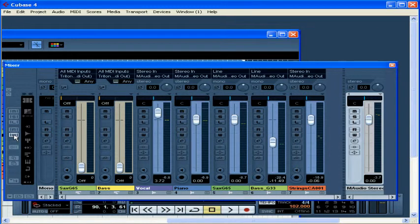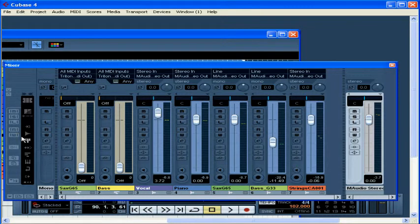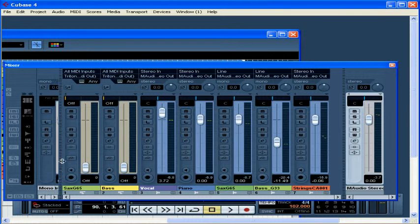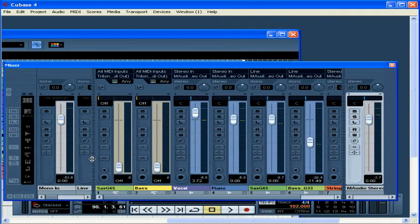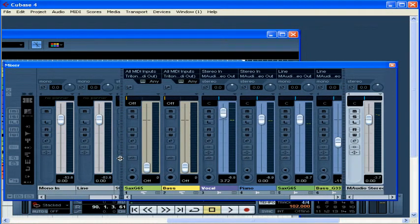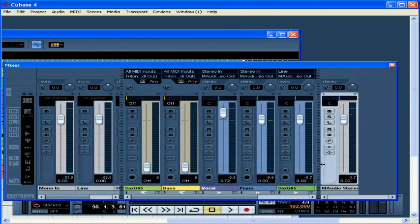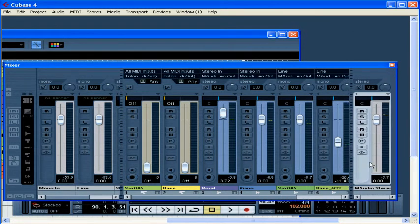We'll be learning what each of these controls does later in this course. Here are the input buses. Here are the channels for each track in the middle. On the far right of the mixer are our output buses.